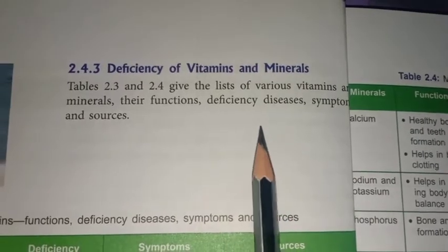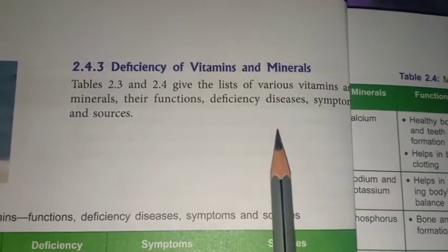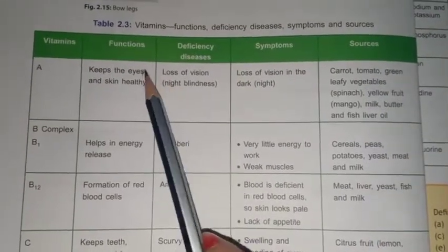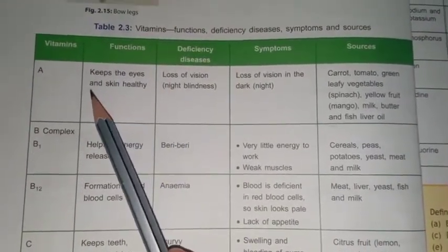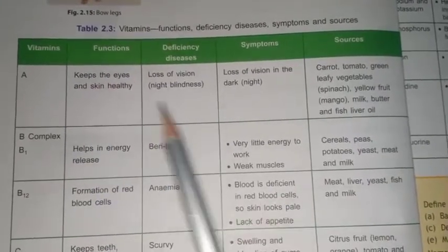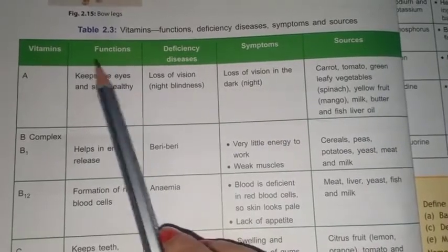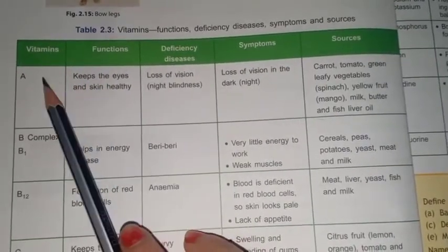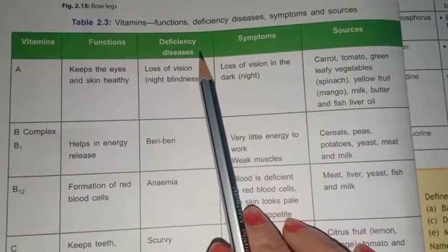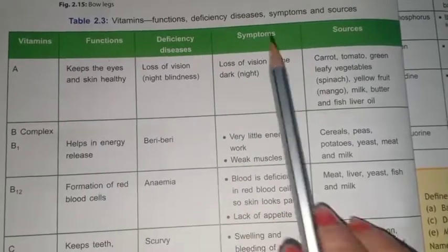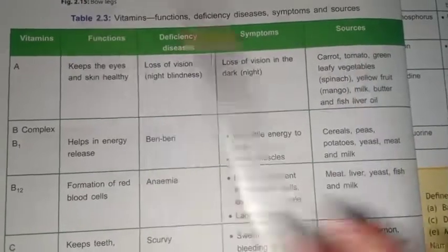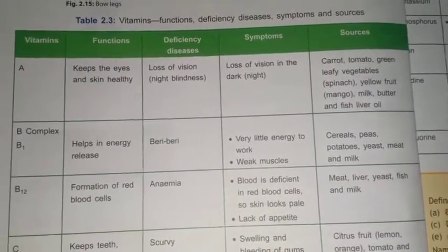We will discuss the deficiency of vitamins. There are six main types of vitamins. In this chart, we have different columns: the name of the vitamin, the function of the vitamin, the deficiency disease caused, the symptoms of these diseases, and the sources of the vitamins, which we have already studied in the previous topic.